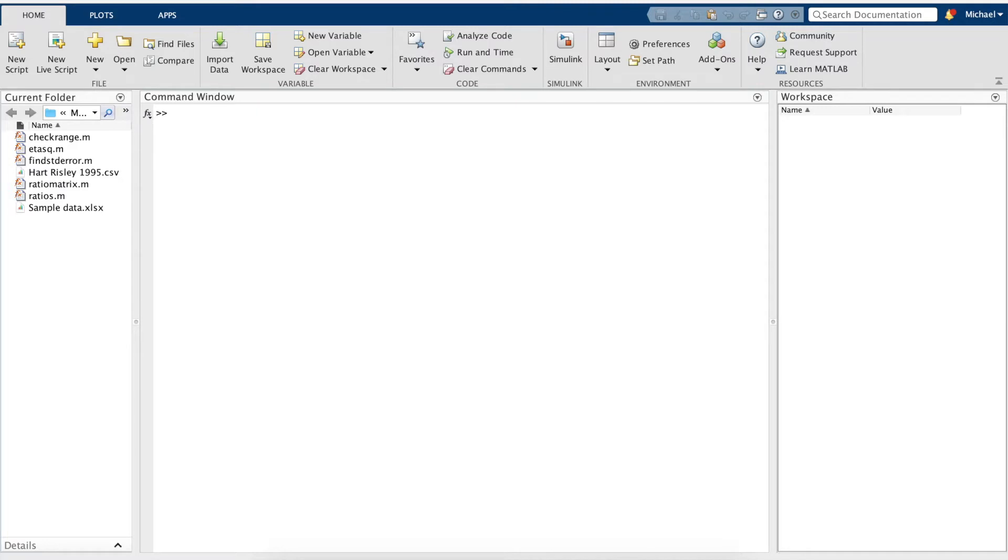In this tutorial, we'll first check for normality, second run a one-way analysis of variance, third calculate the effect size, and lastly run a post-hoc test.